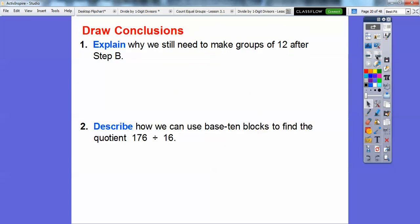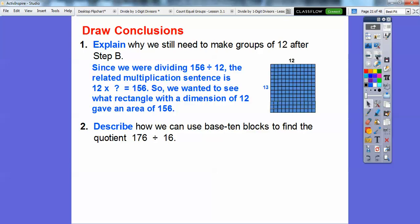Now explain why we needed to make groups of 12 after step B. Since we were dividing 156 divided by 12, we wanted to see 12 times what gives us 156. The related multiplication sentence says 12 times something equals 156. So we wanted to see what rectangle with a dimension of 12 gave us an area of 156, and we found out it was 12 by 13.